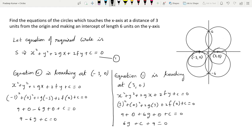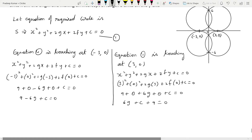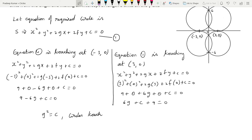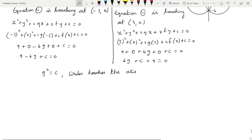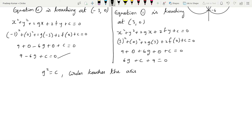When circles touch the x-axis, we use the condition that c = g². So in the place of c we will just write g².